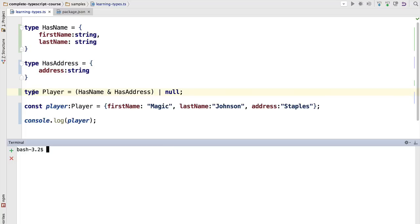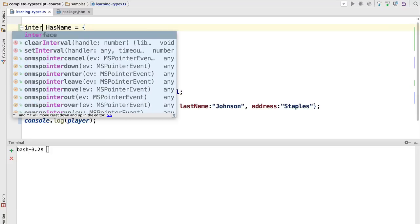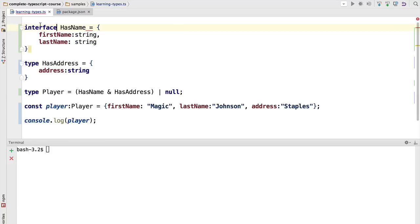Now we can see here that the type keyword is being used to define both a type alias, which is the combination of these three types, and separate object types. This syntax here is actually equivalent to using the interface keyword.